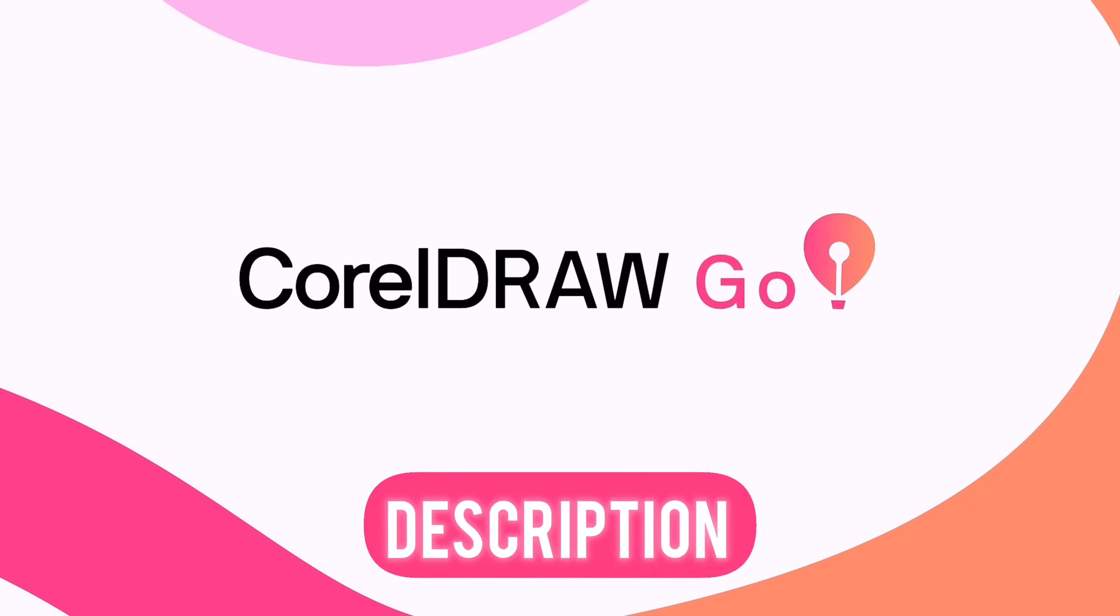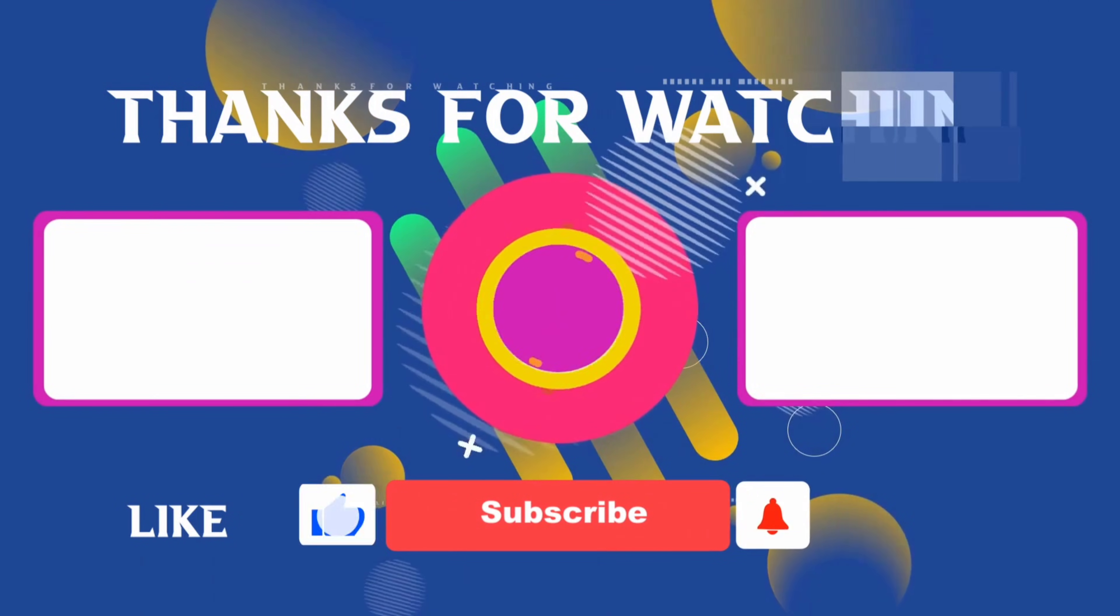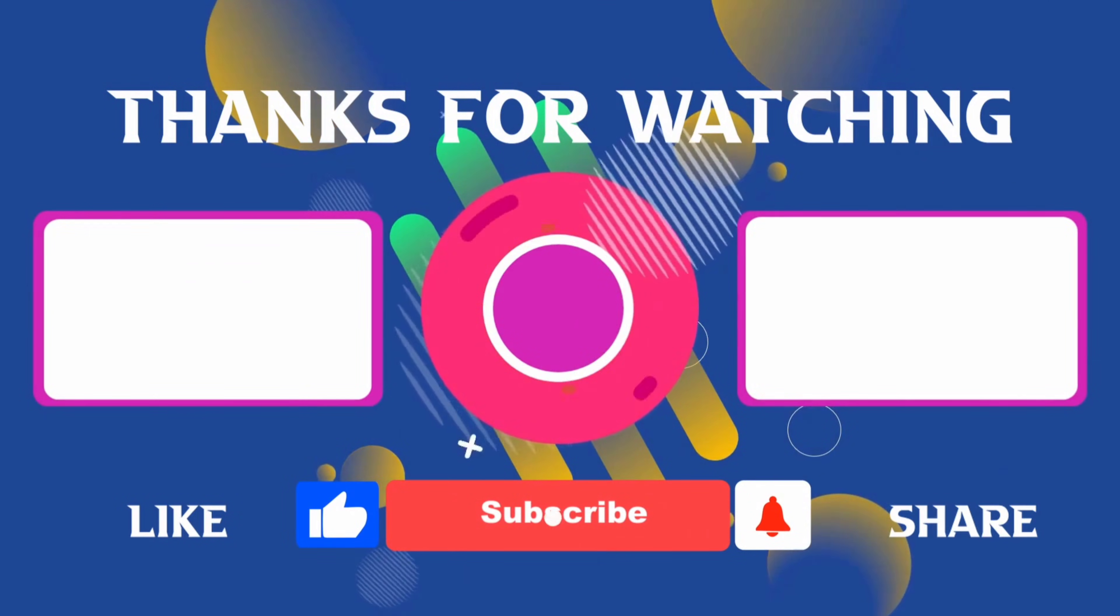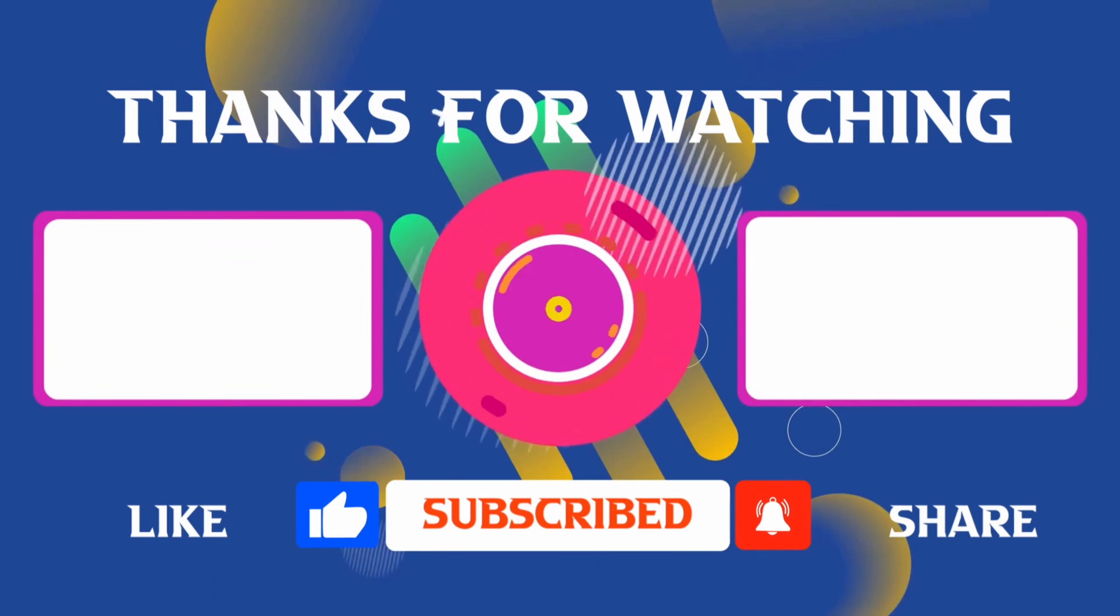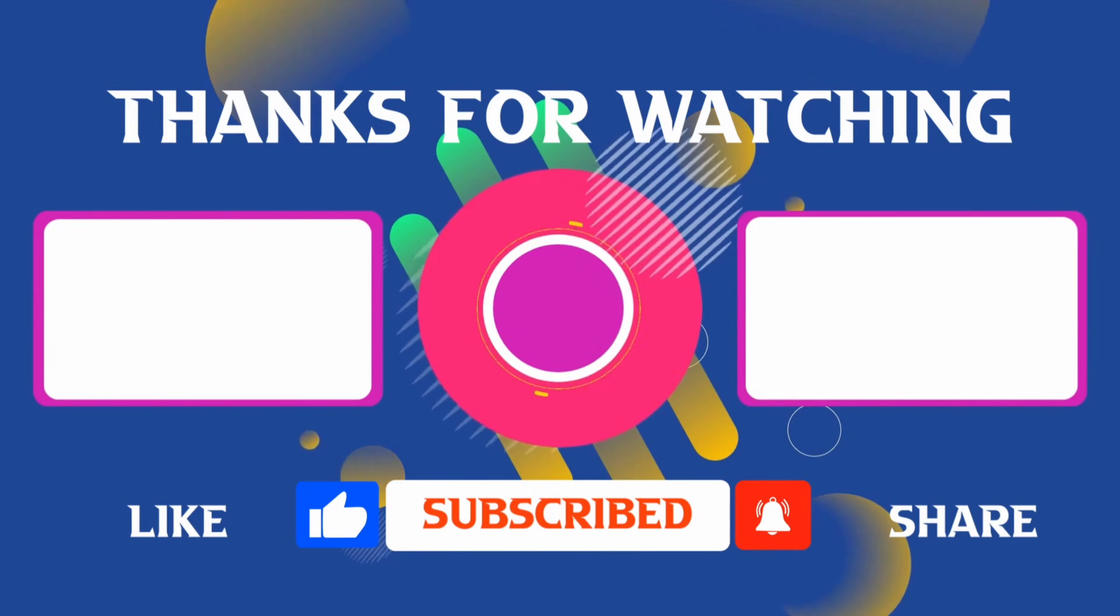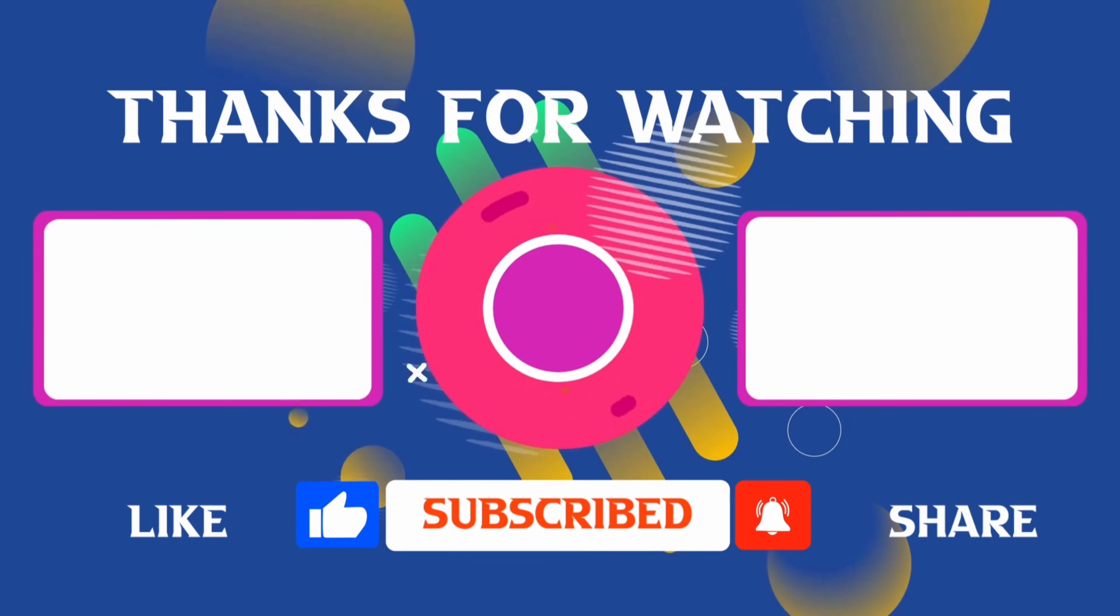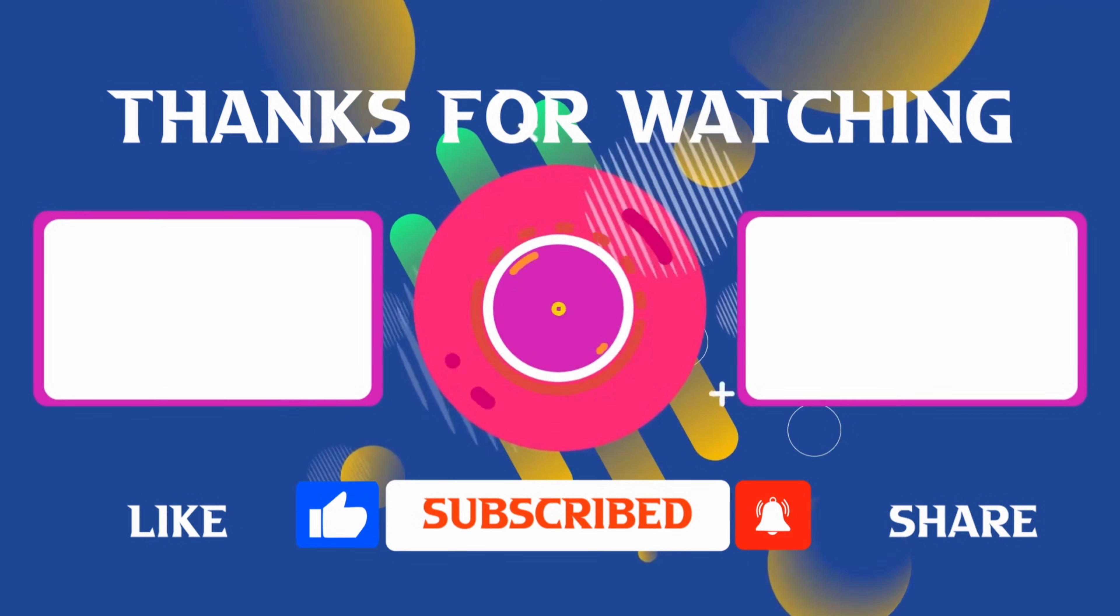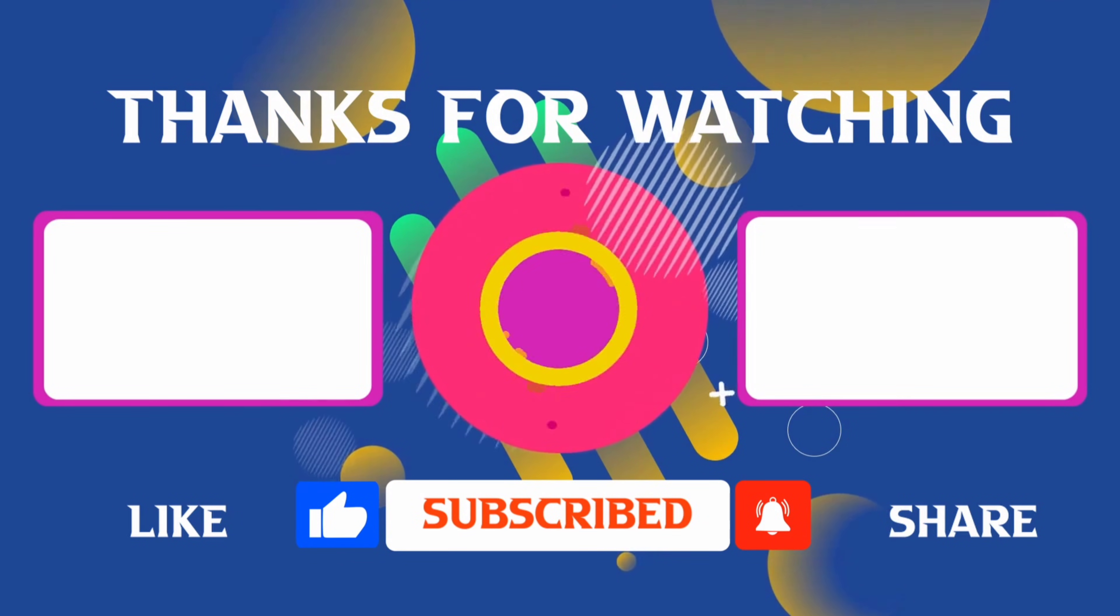Thank you for joining me in this video. If you found it helpful, don't forget to give it a thumbs up and subscribe for more content like this. If you have any questions, feel free to leave your comments, and I'll see you in the next video.